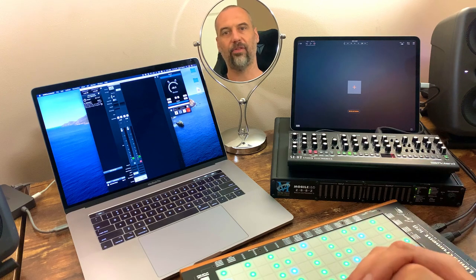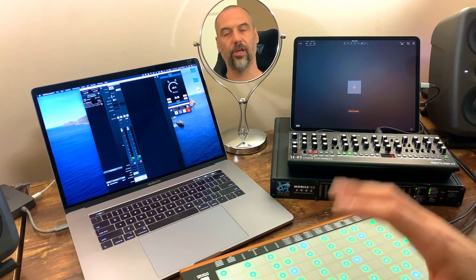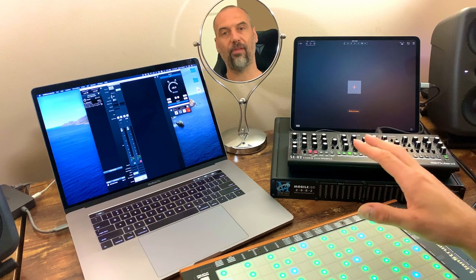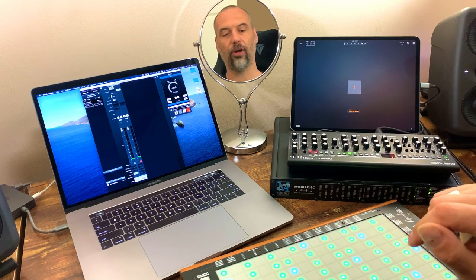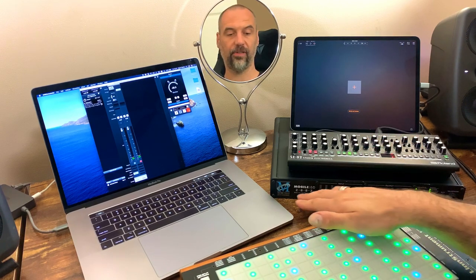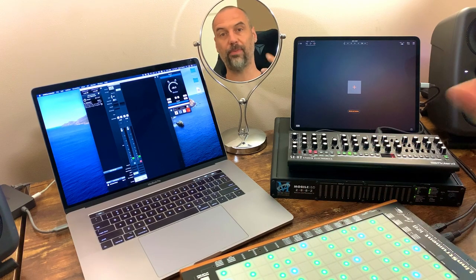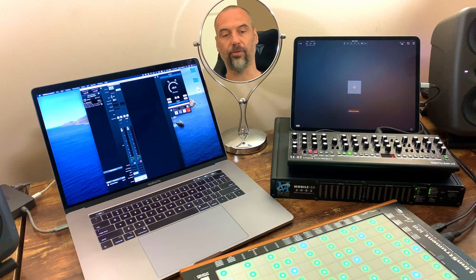Hi, today I want to talk about the Metric Halo audio interfaces. I bought my first Metric Halo audio interface over a decade ago — it is this 2882, which back then connected over FireWire 400.